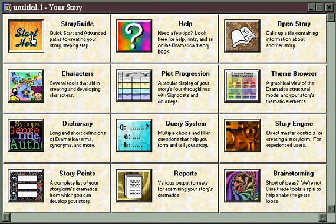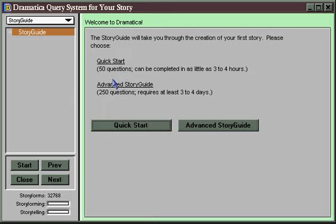When you click on the Start Here button, you're given a choice: a 50-question Quick Start Path or a 250-question Advanced Story Guide Path. The Quick Start questions are all contained in the Advanced Story Guide Path anyway, so my suggestion is always to begin with the Quick Start Path, because then later you can further develop your story should you choose.